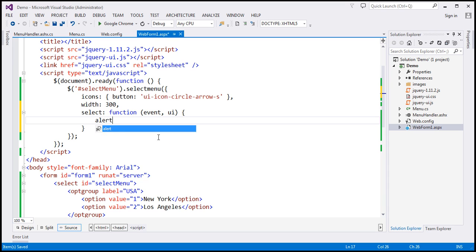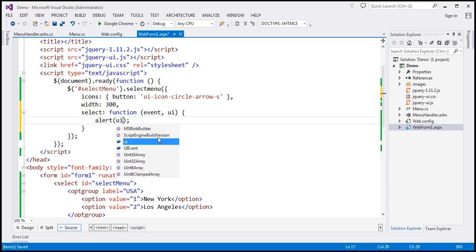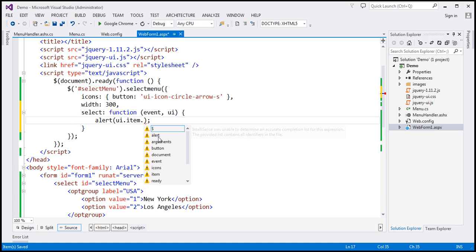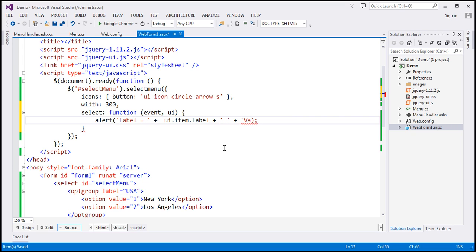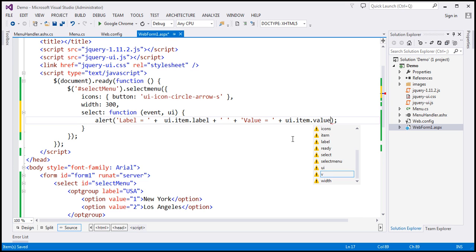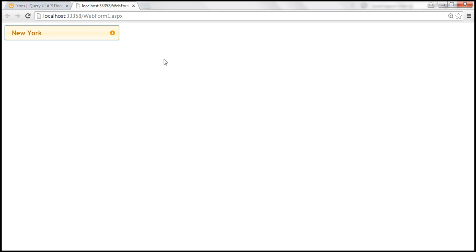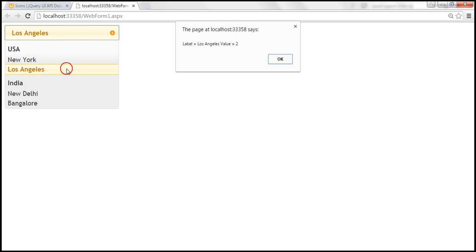Using the JavaScript alert function, we access ui.item.label to get the label property, and ui.item.value to get the value. After saving and reloading, when we select Los Angeles we get label equals Los Angeles and value equals the corresponding value. Similarly, when we select Bangalore, we get the label and the value.